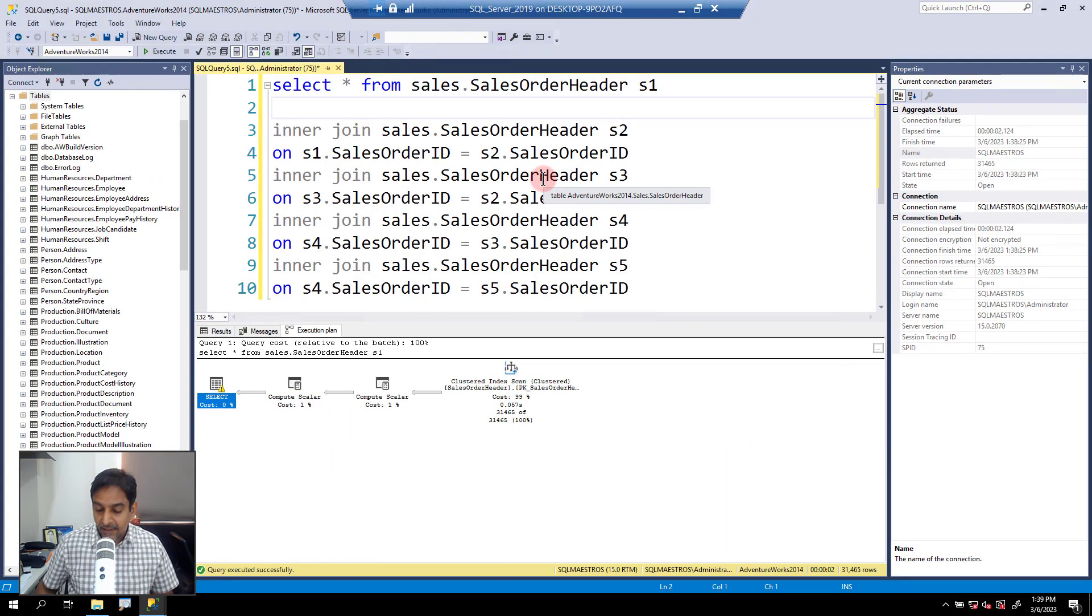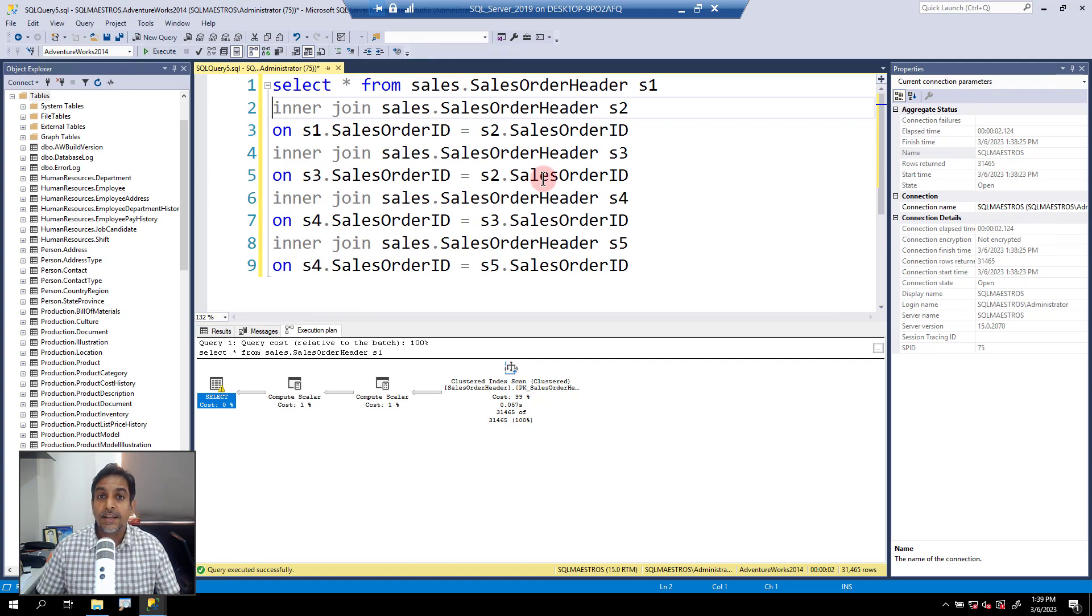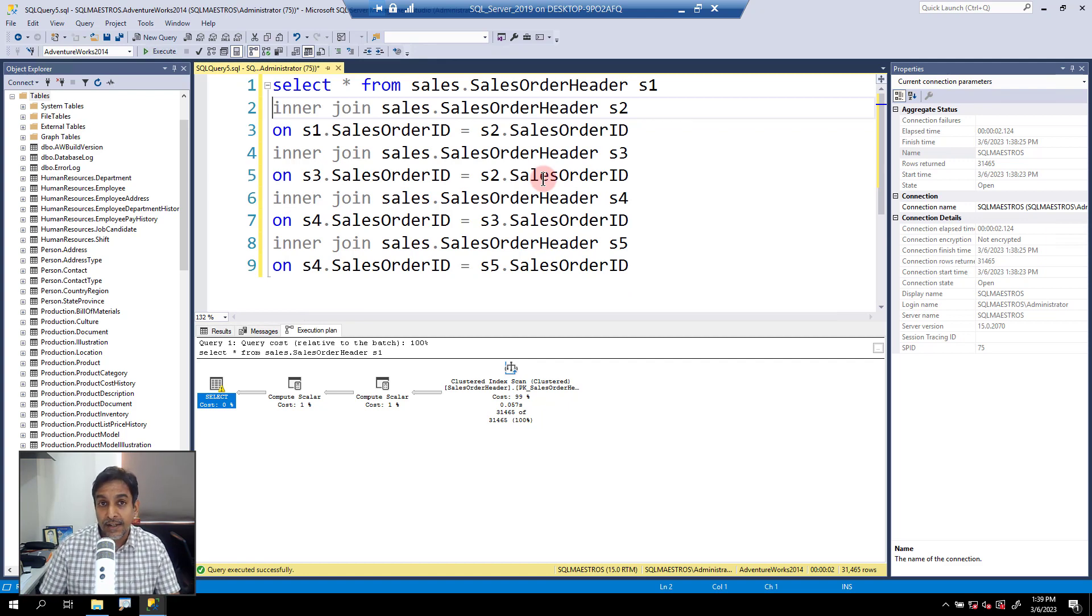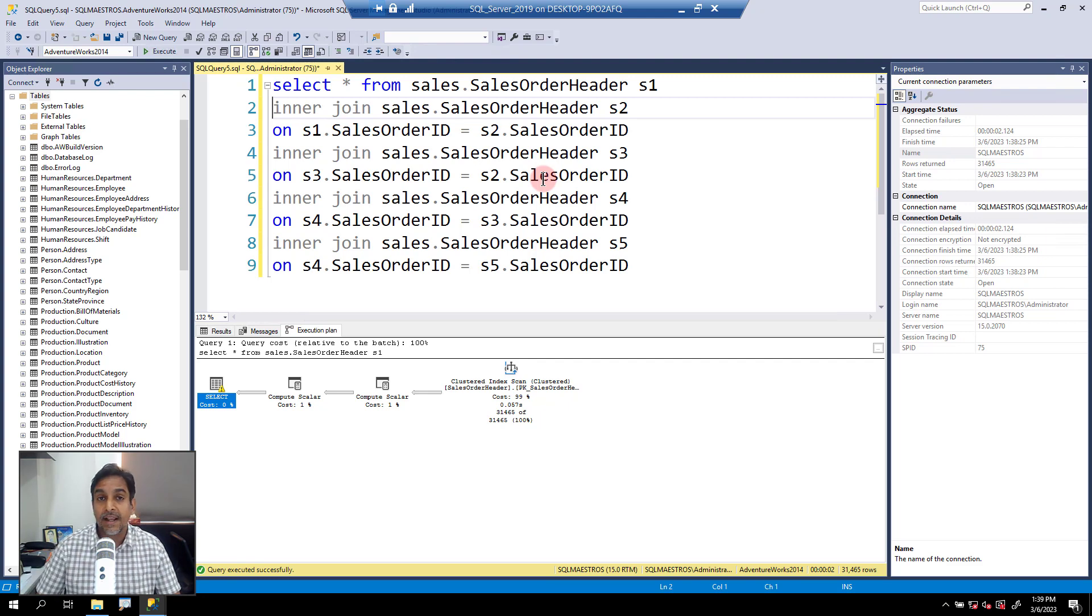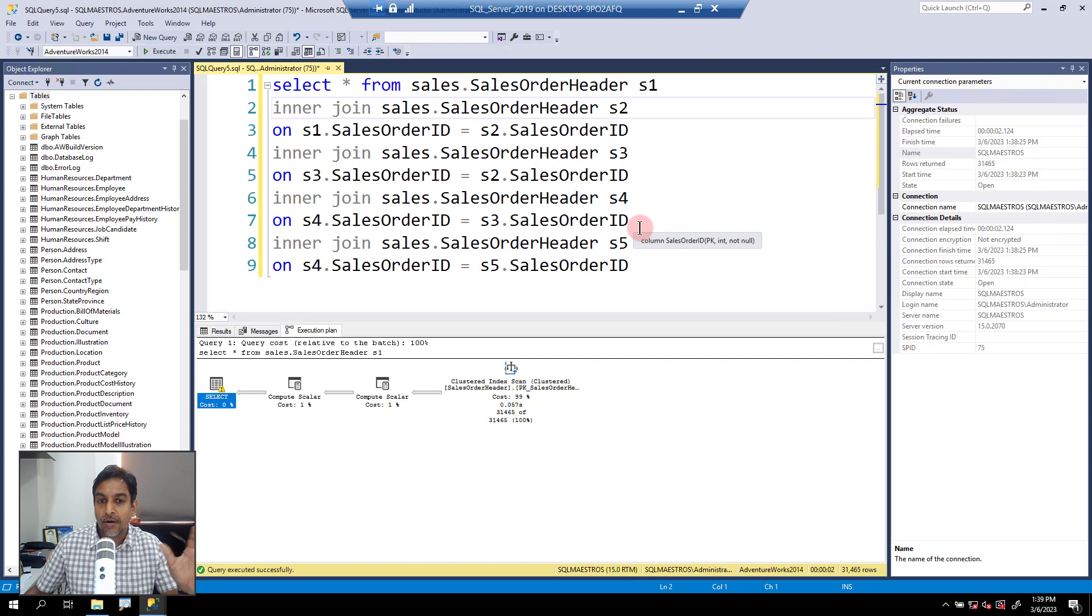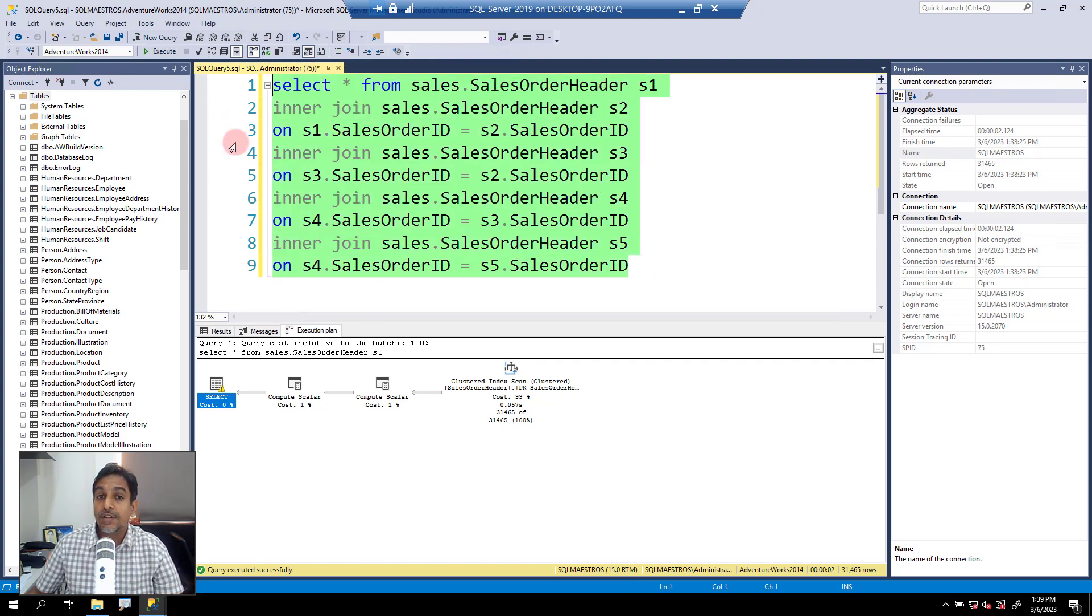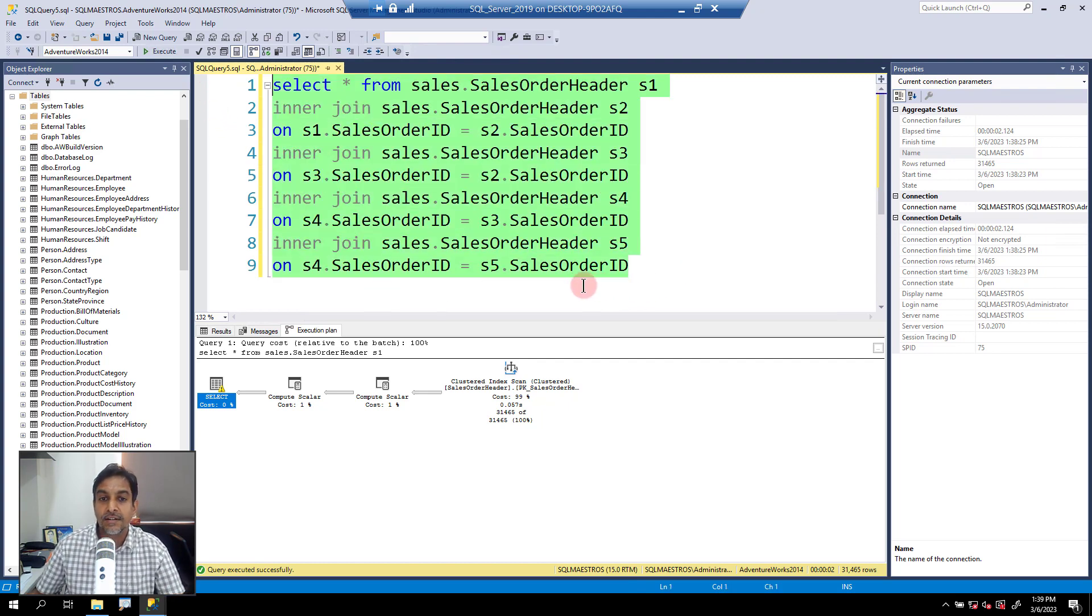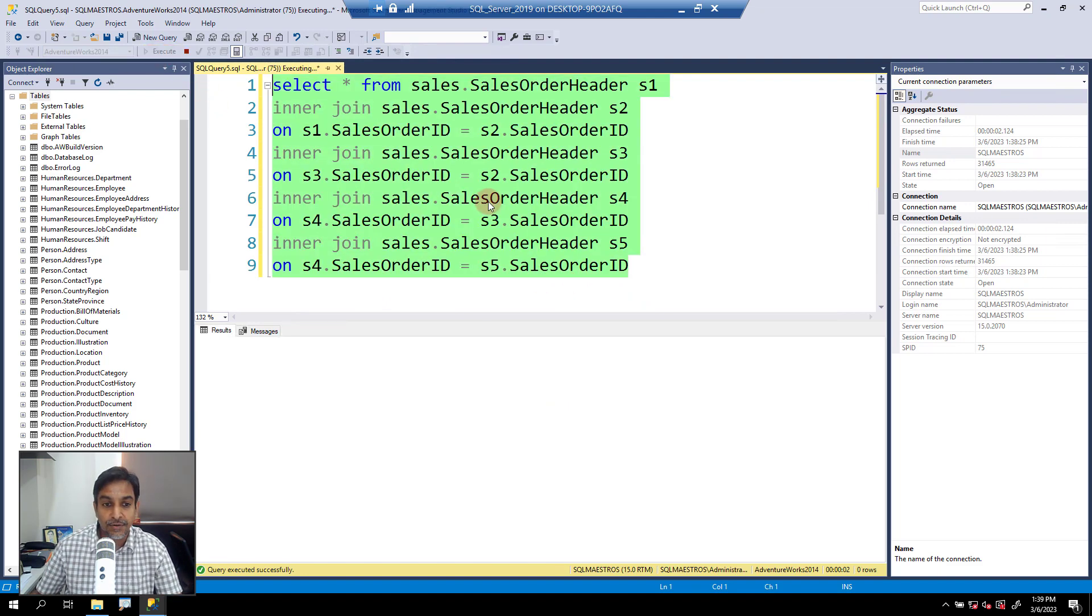But when you make this query a little more complex, and what I mean by complex is you add more tables to the query, you are joining, you are grouping, you are ordering and so on. Then the query is kind of deemed complex. So what I'm doing here is just creating a dummy version of the query. Let's join the table with itself over and over again with multiple aliases. Let's go and execute this.